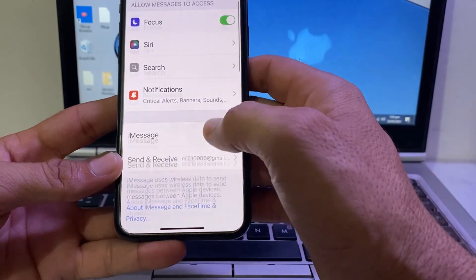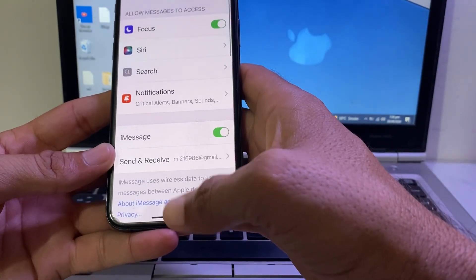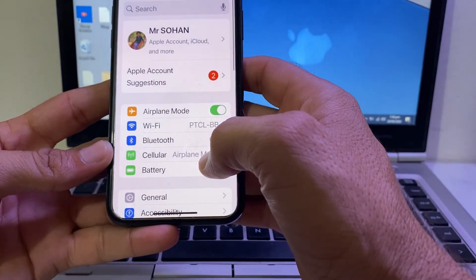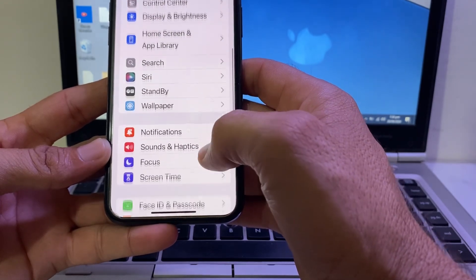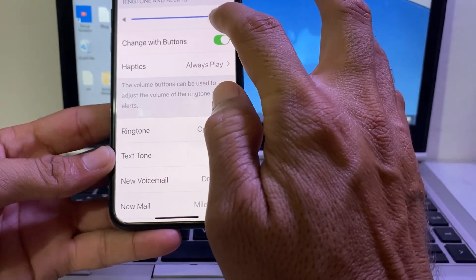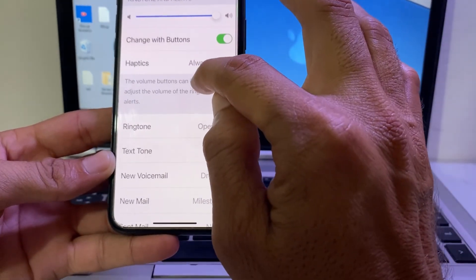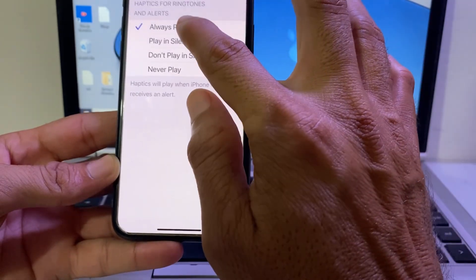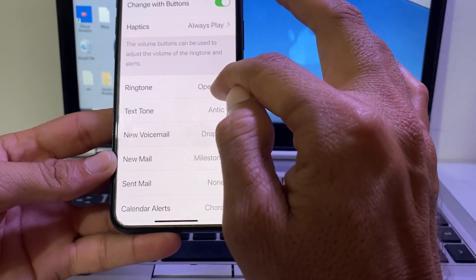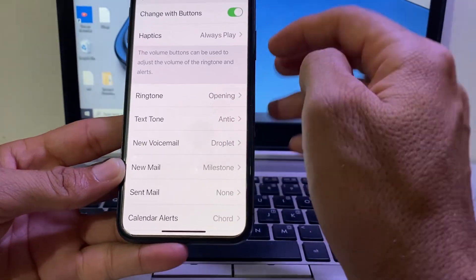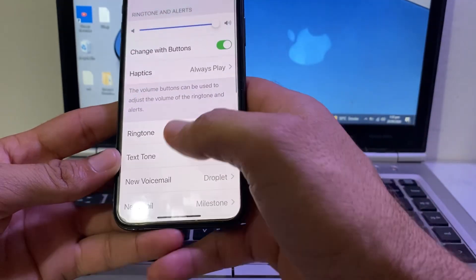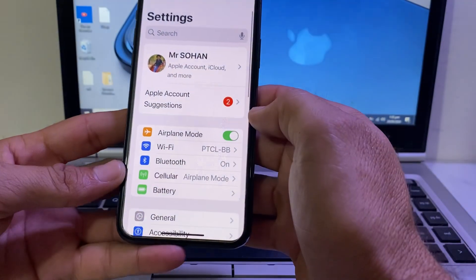Check if the problem is fixed. If you're still having this problem, move to the next solution. Open Settings, scroll down and search for Sounds & Haptics — tap on it. Make sure the volume is turned up to full. Tap on Haptics and enable Always Play. Also make sure the ringtone and text tone are not turned off, and all tones are allowed.